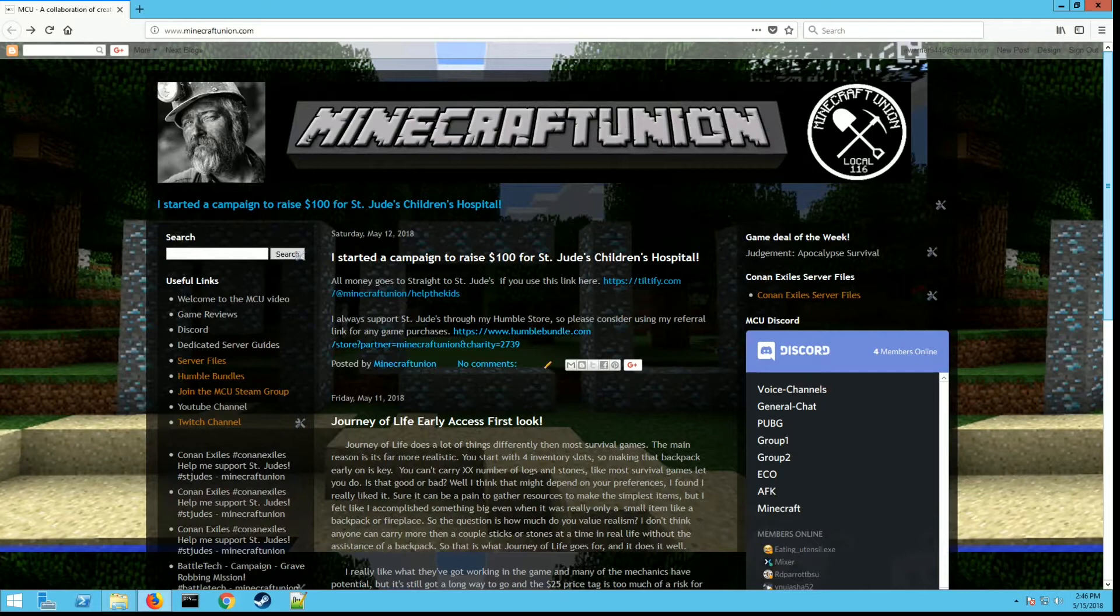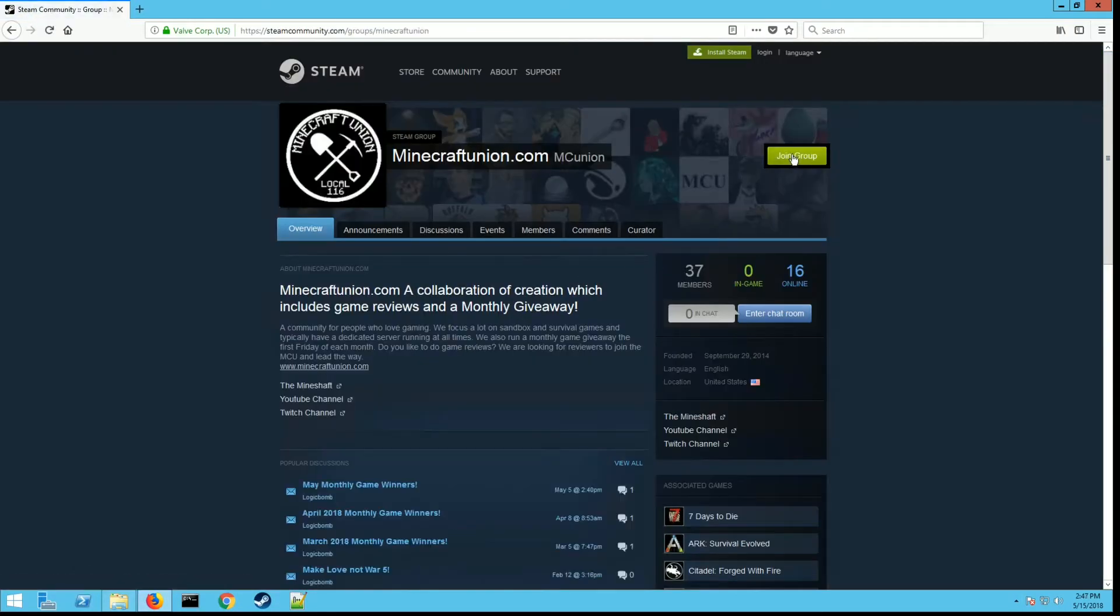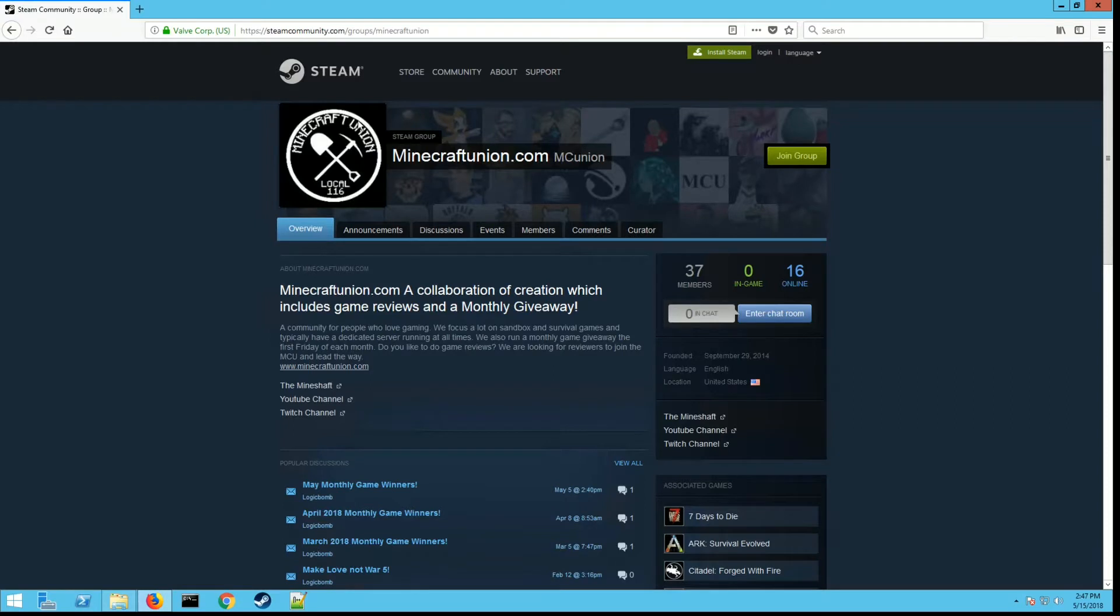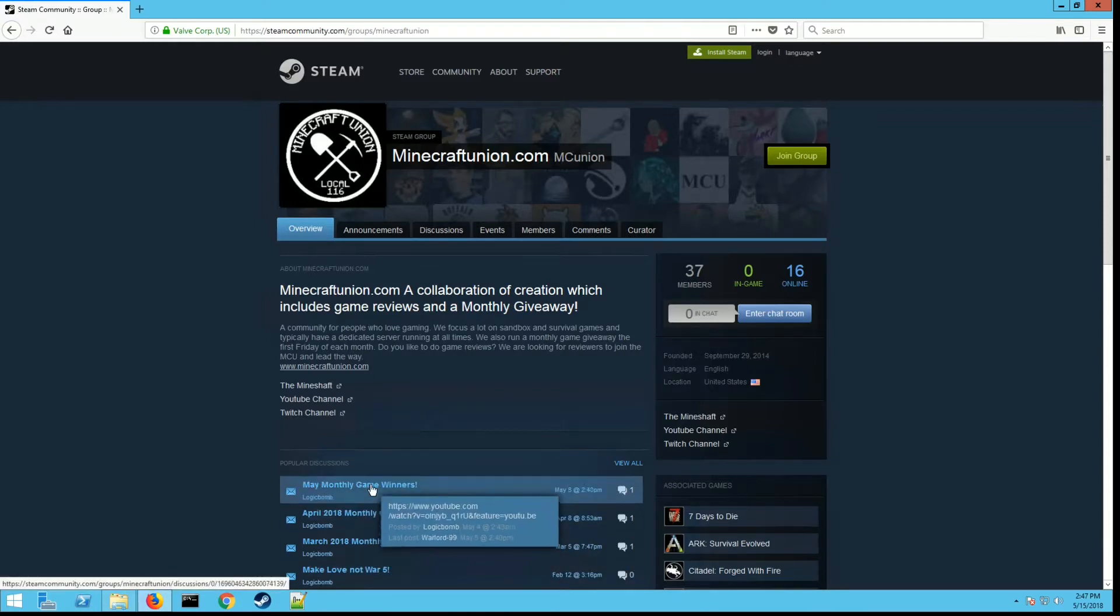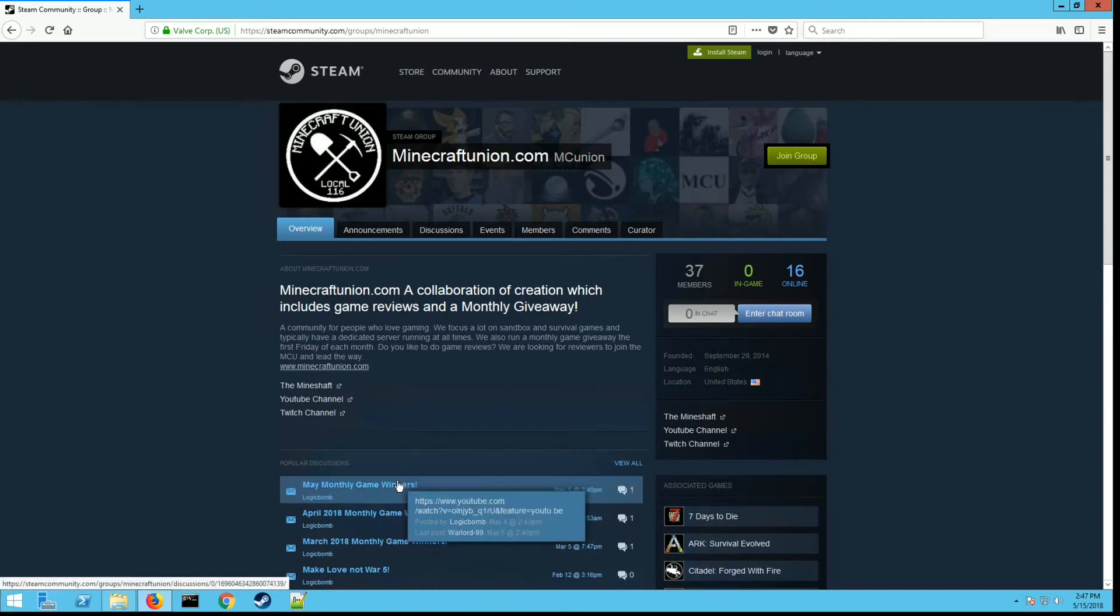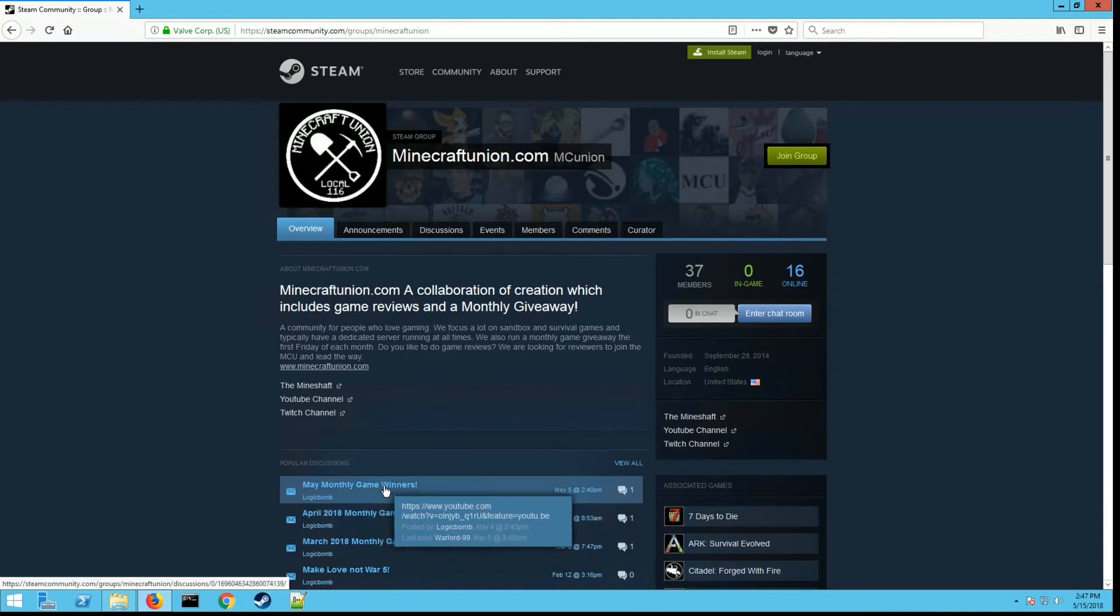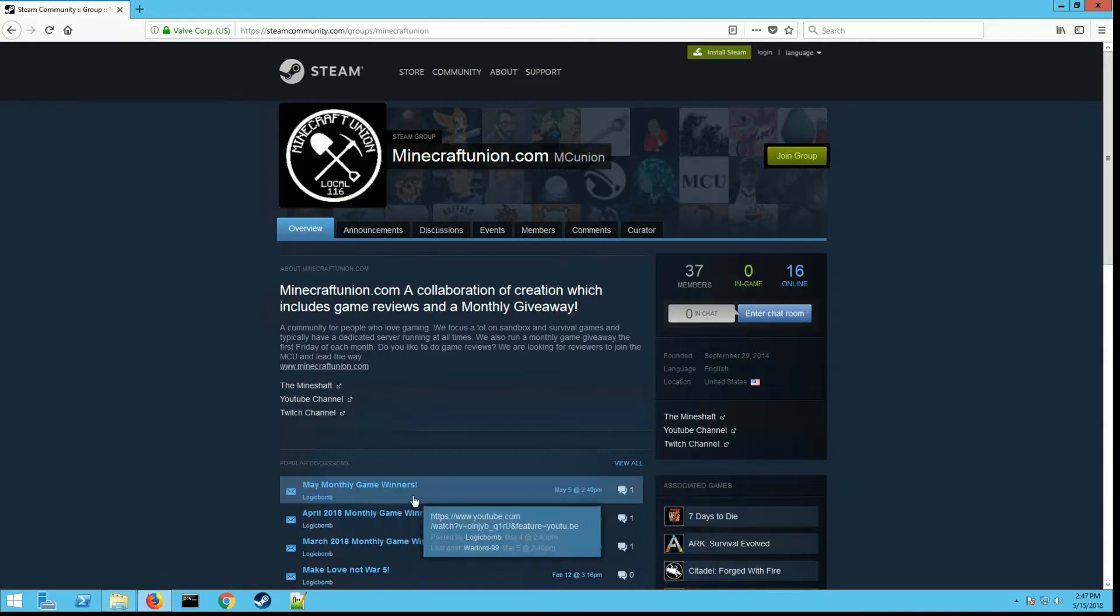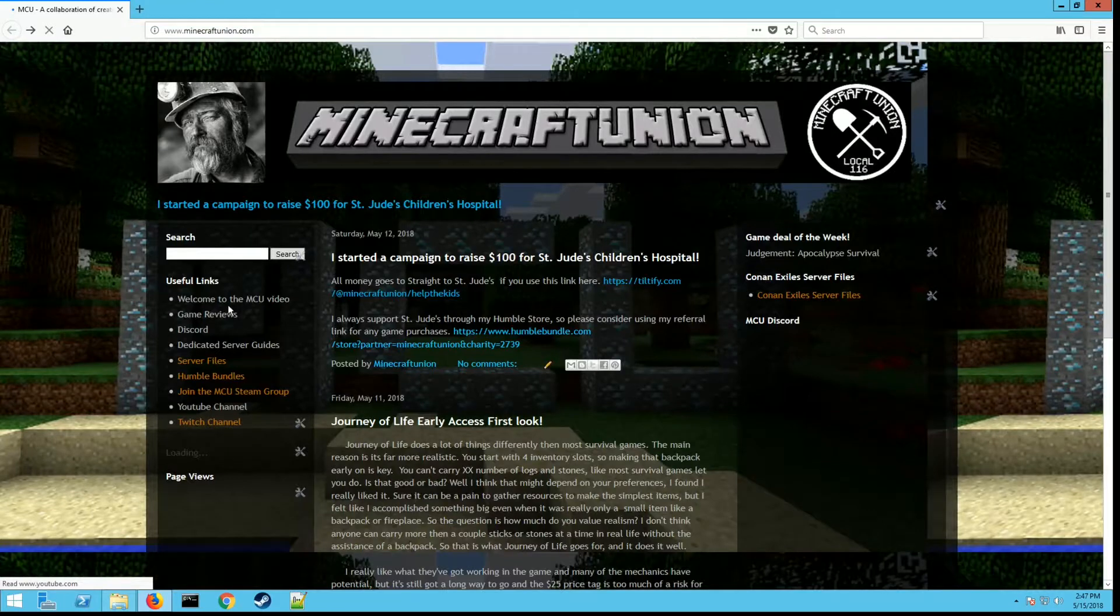If you go to my website minecraftunion.com and join the MCU Steam group, click on that link and hit join group, then follow it too. You'll be entered for a monthly contest where I give away free games every month, usually three to four titles. I've given away Kerbal Space Program last month, and this month Hellion is going to be the main game. You're entered every month just for being a member.